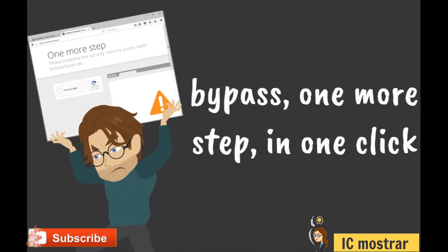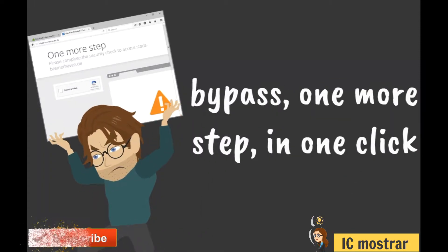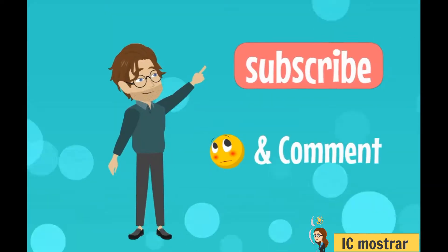In this video, I will show you how to bypass one more step in just one click.